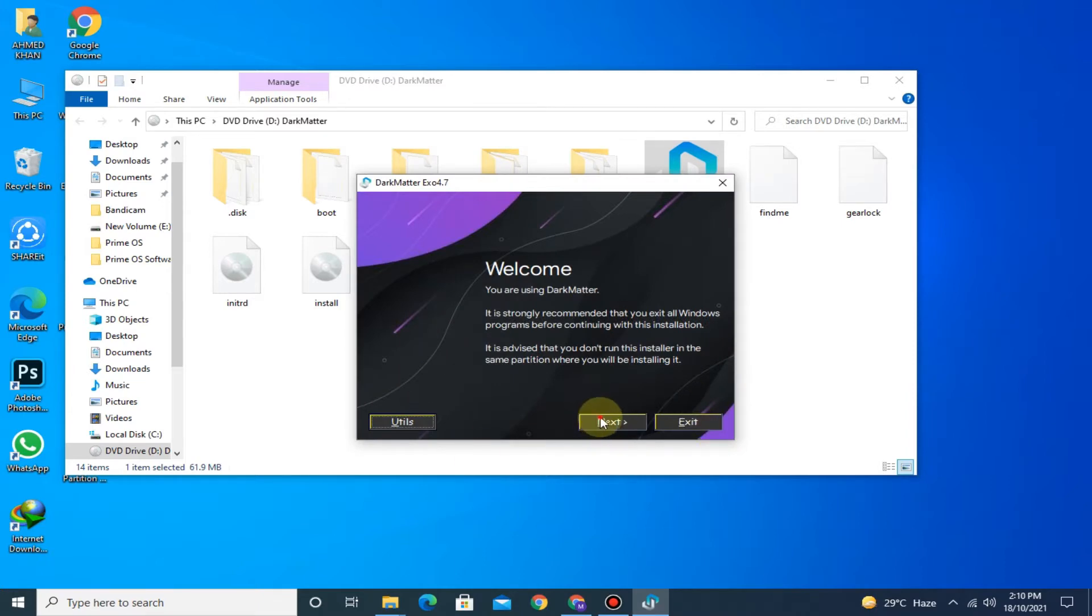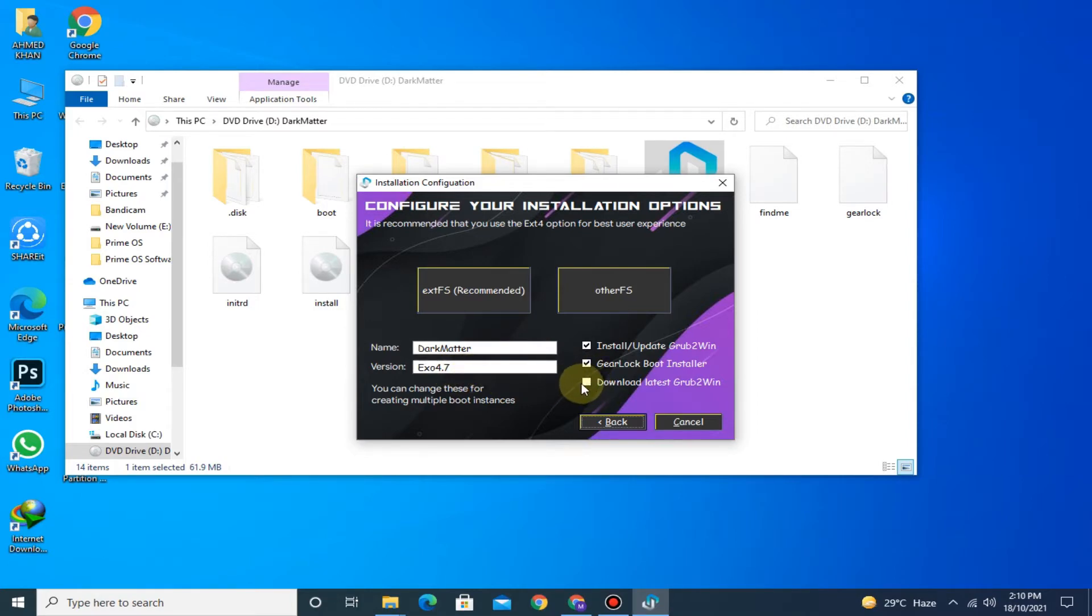Click on Next. Fill this box to download the latest Grub to Win. Click on Next. Now click on this button.